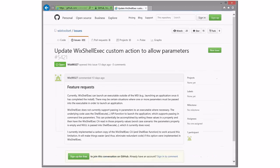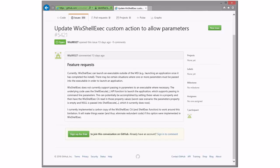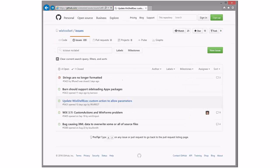WixShellExec to allow custom parameters. One or more parameters to be passed into the execution in order to launch. WixShellExec does not support passing parameters to an executable where necessary. So WiX 4, this guy could implement it there, right? Yeah, I suppose. Yeah, okay, fine. Feature request WiX 4. Tell him he could implement it if he wants it.